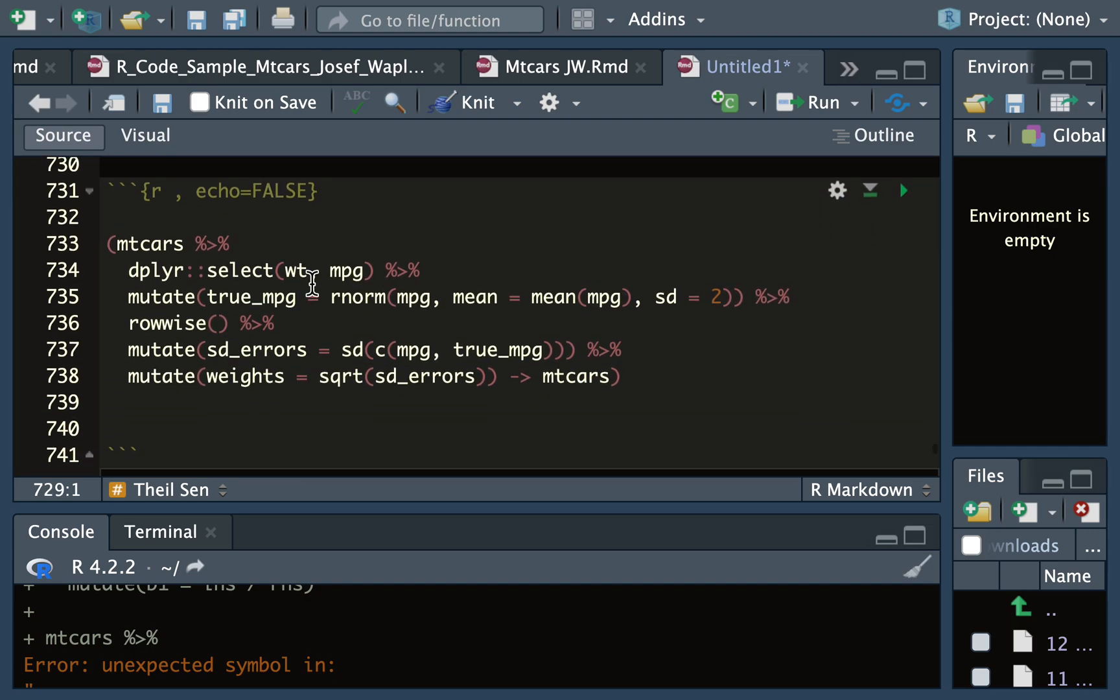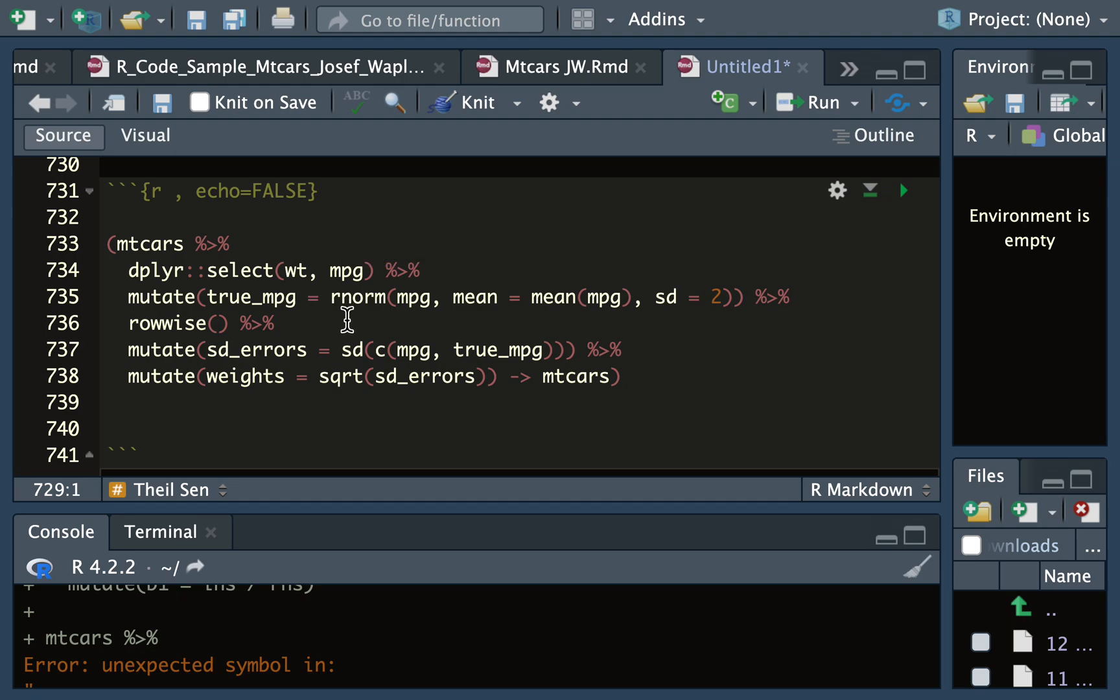So MTCARS - what I'm doing is I'm selecting the weight and miles per gallon columns, and then I'm creating a new variable called true_mpg, which I'm creating using the rnorm function. This creates a random normal distribution centered at the mean of miles per gallon, but I'm making the standard deviation 2, so this creates some error.